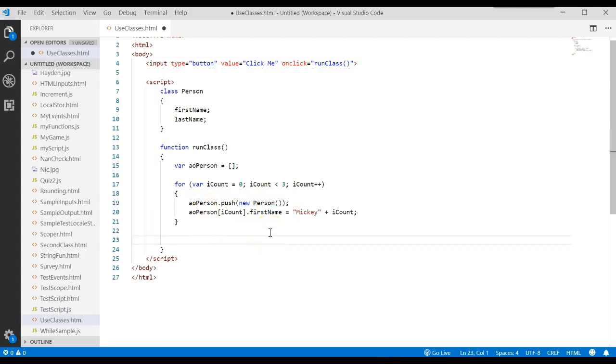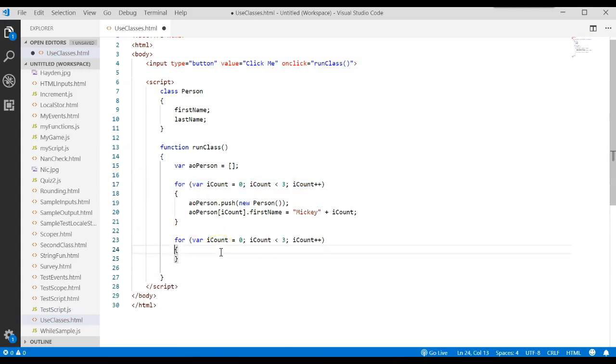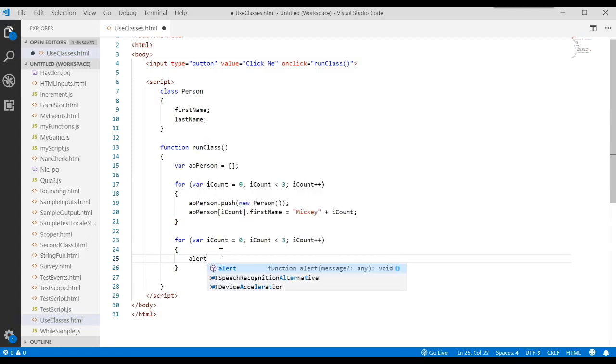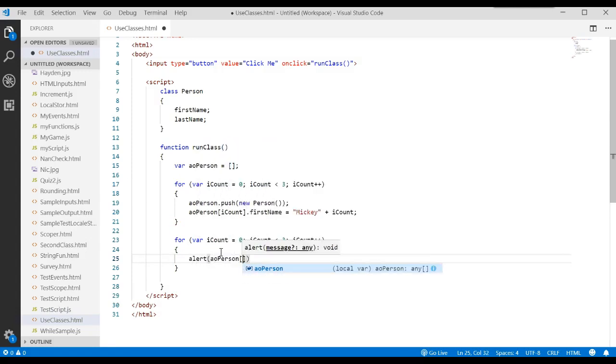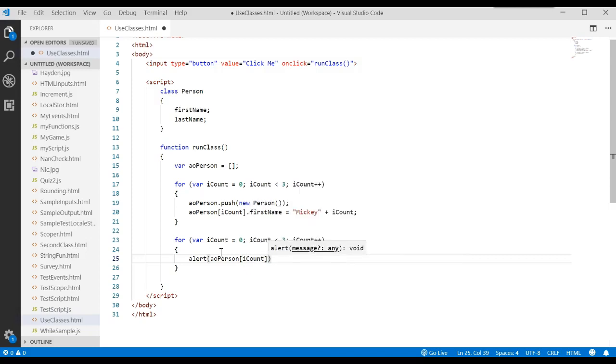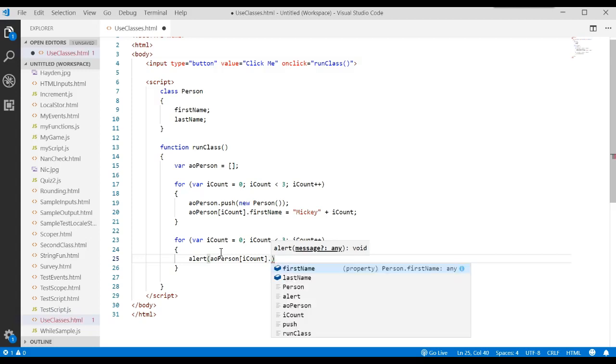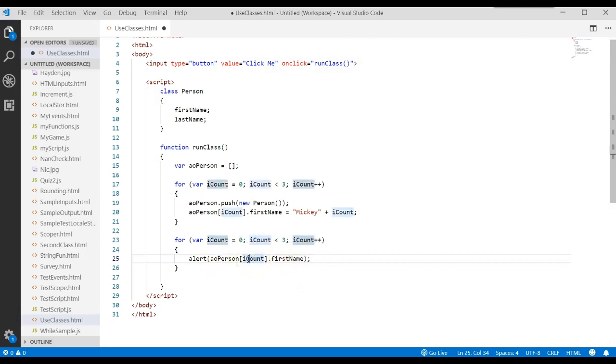If we wanted to, we could then do this loop again and say, let's go ahead and print off alert the array. Let's print off all of the elements in the array. Remember what's in the array. A list of objects. Let's go print the first name for every object in the array starting with position zero, one, and two. Let's save that and see how it works.